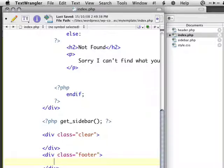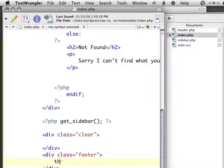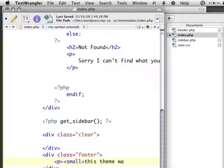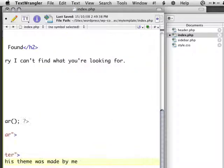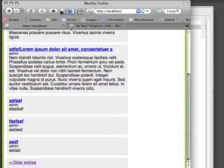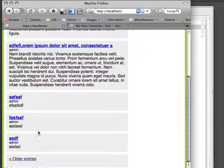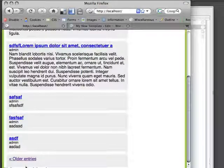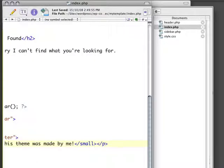And you can do a lot with a footer, but for our purposes, I'm just going to say in small text, this theme was made by me. And a paragraph tag, and if I refresh it at the bottom, it just says it very simply.